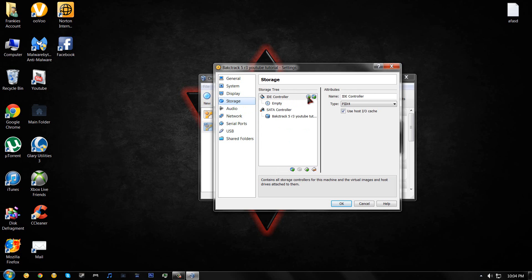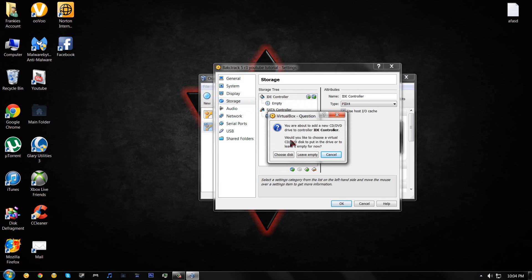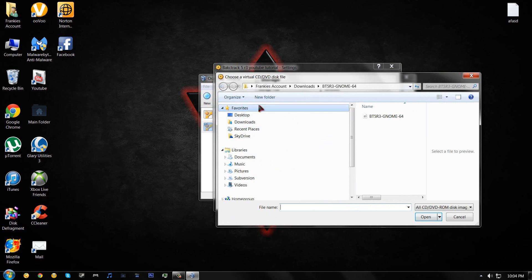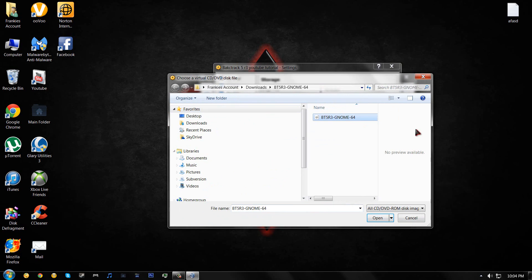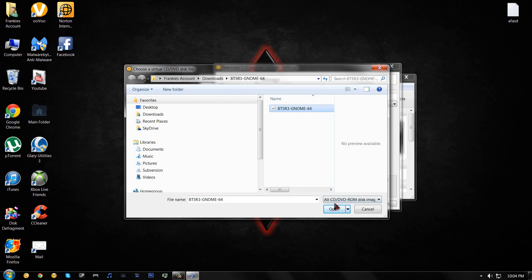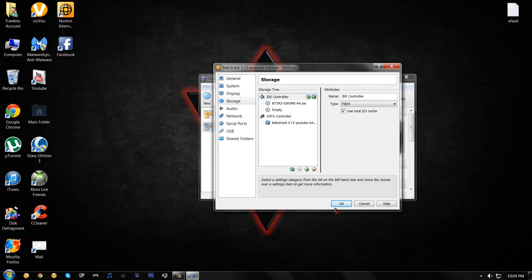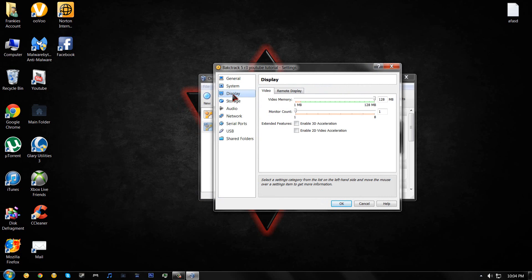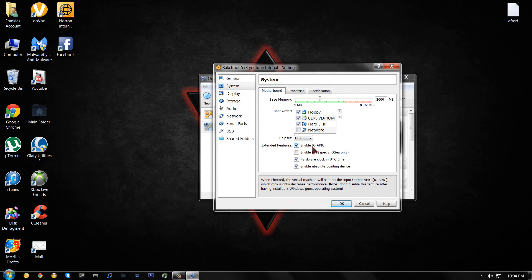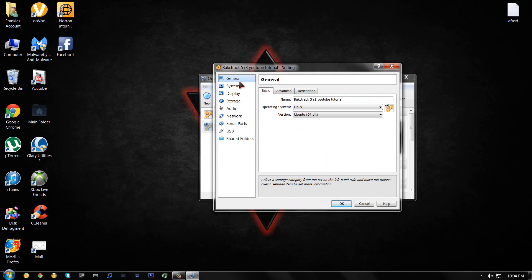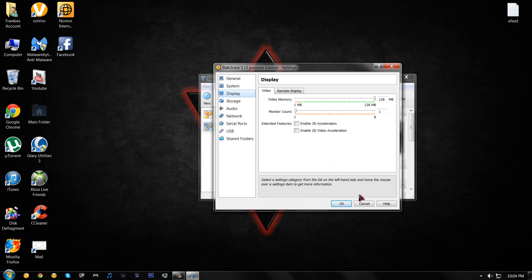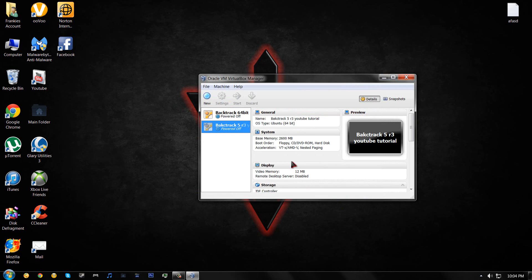So now what we're going to do is we're going to go to storage. And you want to press this button right here, choose disk. Now this is the BackTrack 5 R3. So you can do if you have 64-bit or 32-bit, it doesn't matter. So press open. Then click on that. And just let me just check over if I have everything. And if this is not checked, make sure you check that. So yeah, I think we got everything. So press okay. And you want to press start.